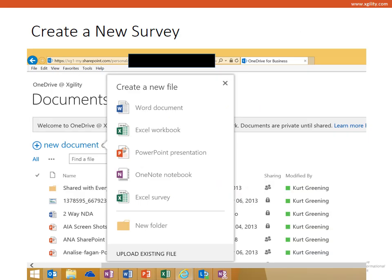So this example is how you can create an easy survey using the Excel survey feature in Office 365 or your OneDrive.